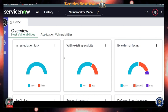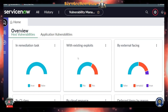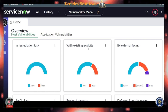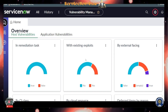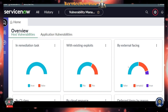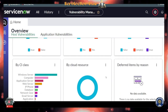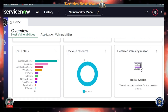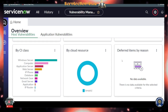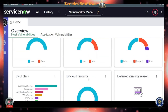Scrolling further down, you'll see vulnerabilities in remediation tasks with existing exploits — yes or no. This is really important: whether a vulnerability has an existing exploit helps determine its severity. You also have risk score, external facing or not, CI classification (Windows Servers contain the majority of vulnerabilities), cloud resource, and deferred vulnerability by deferred reasons.